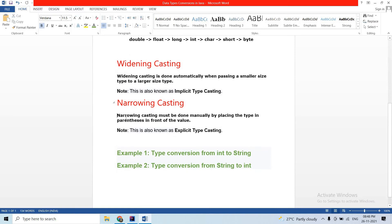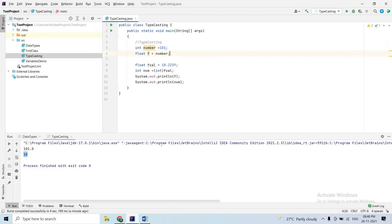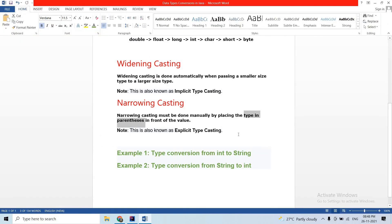Narrowing casting must be done manually by placing the type in parentheses. For example, to convert, you place the type — such as integer — in parentheses before the value. This is explicit type casting.